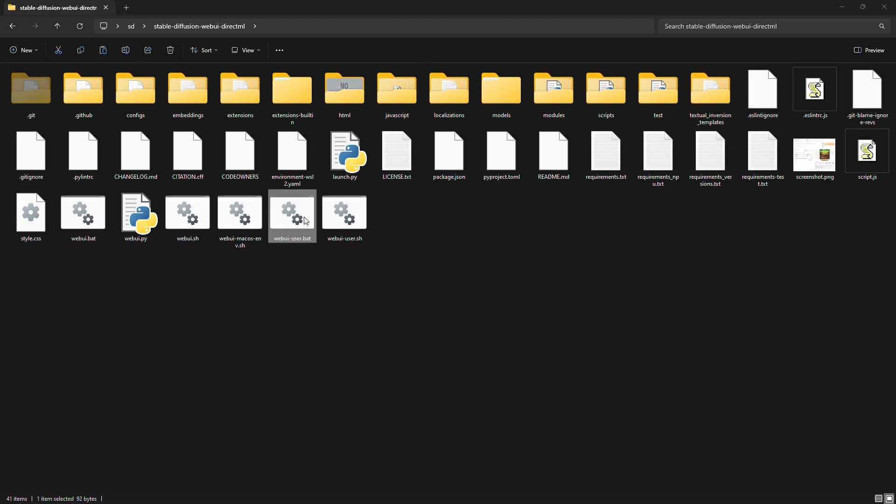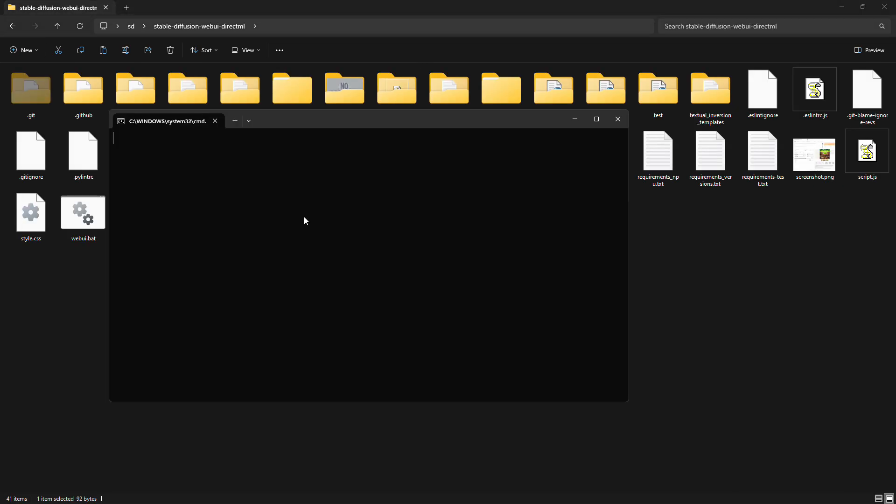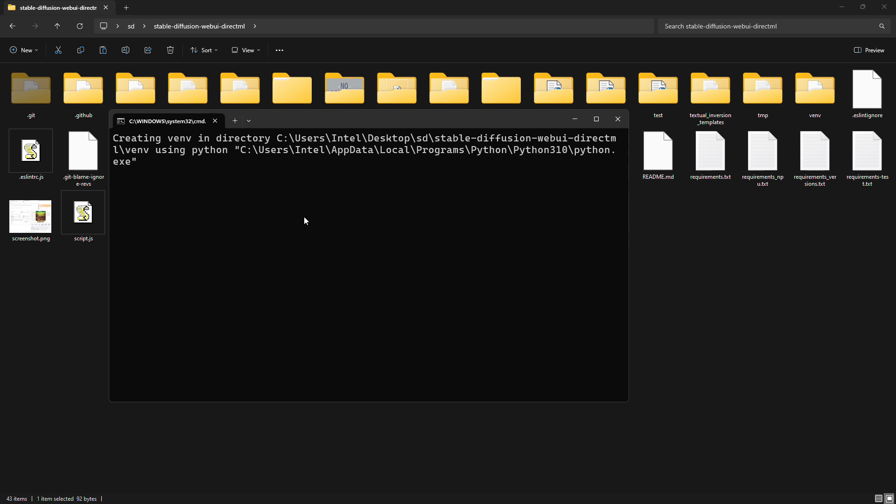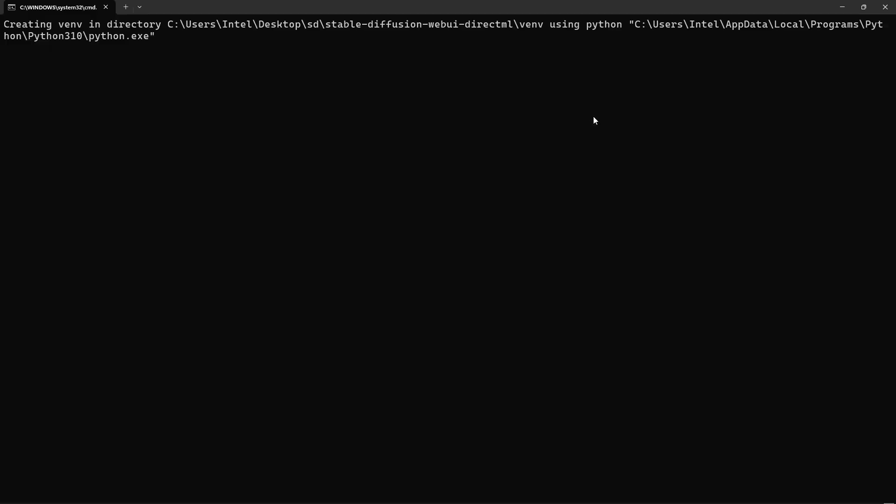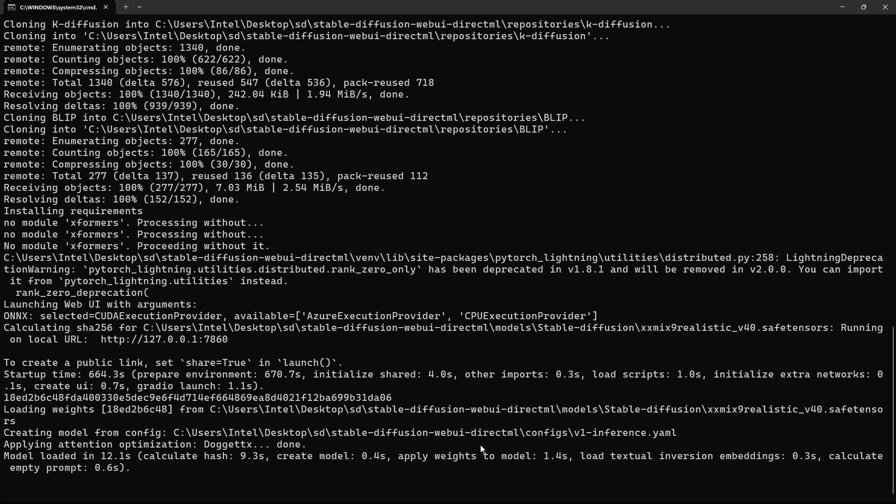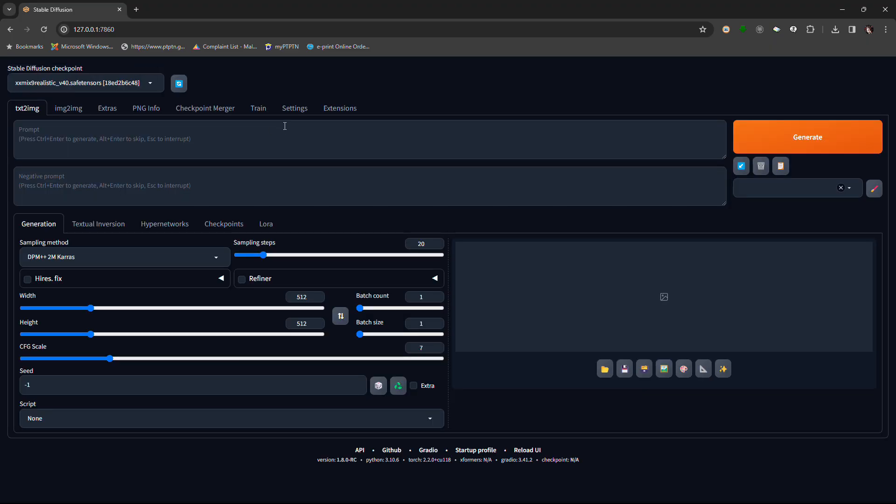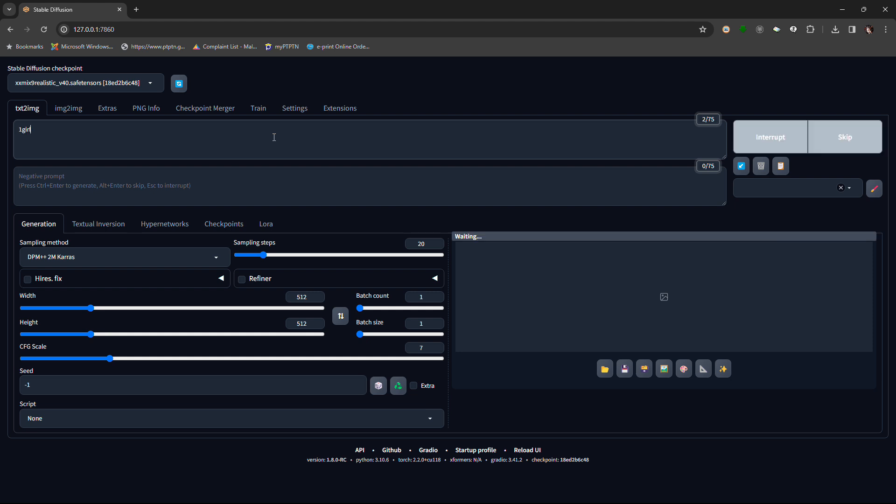Finally, click on a file called Web UI User Bat. You don't need to change anything in there. And that's it. You've got your stable diffusion running with Zlida. If you like the video, subscribe to the channel.